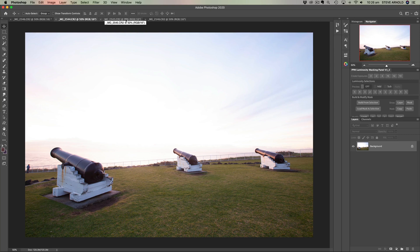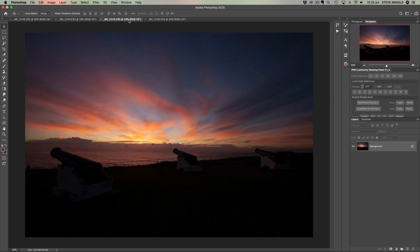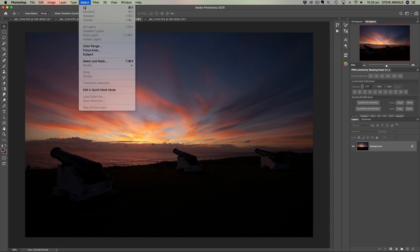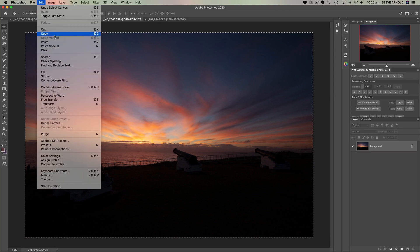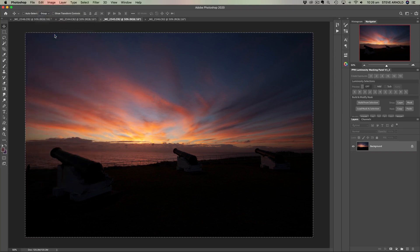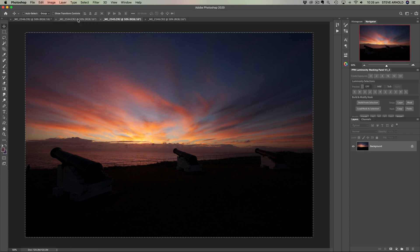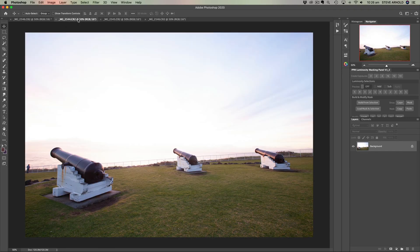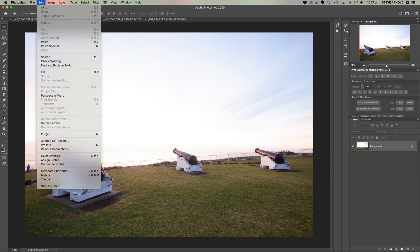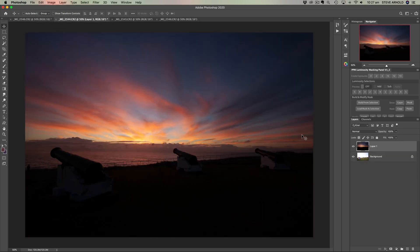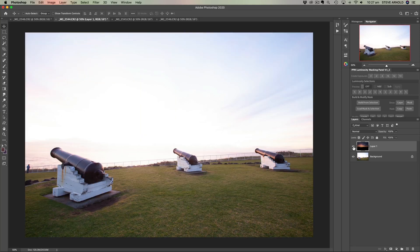Click on the second tab at the top here. We can select all, command or control A. And then edit, copy or command and control C. Come back over into the first document and just simply hit command or control V or edit, paste. That's going to paste it as a layer above the original background of this particular document.